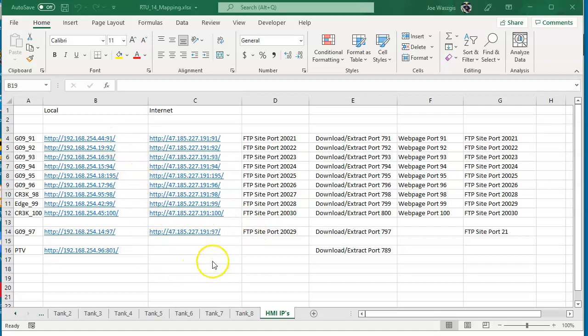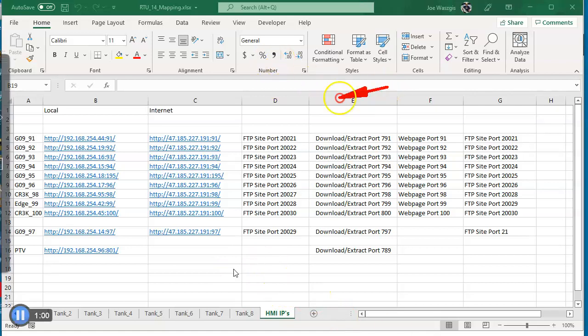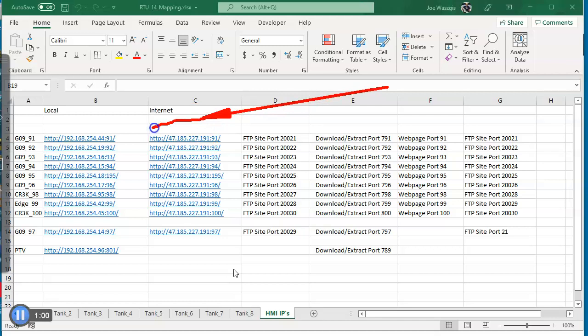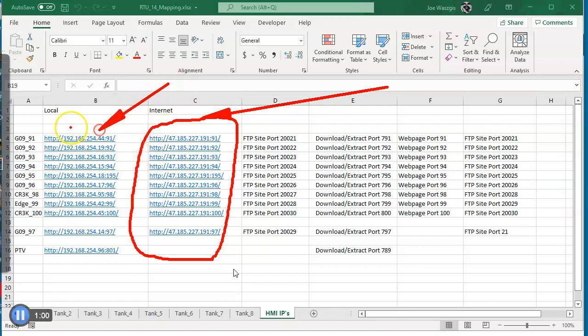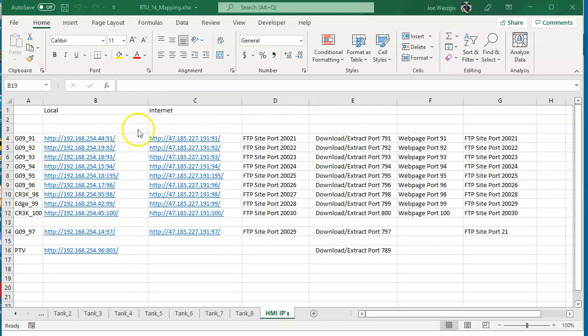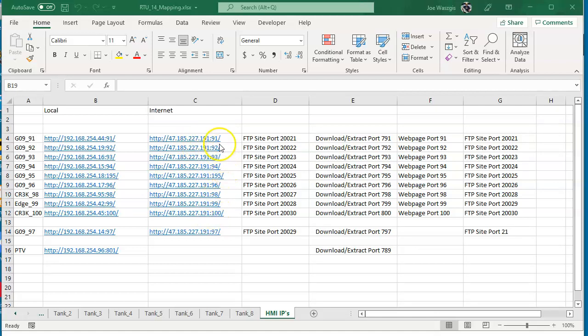I've got here a spreadsheet that I send out to all my students that attend a virtual class. I've got a stack right here called the internet column, and these are the public IP addresses of most of the HMIs that I have here on my desk, and then right here is a stack of IP addresses that are local to my network here at the office. The internet one here, there's a number 47.185.227.191, and then there's a different colon number depending on what particular HMI you want to look at.